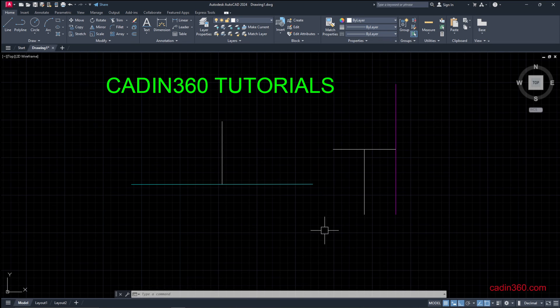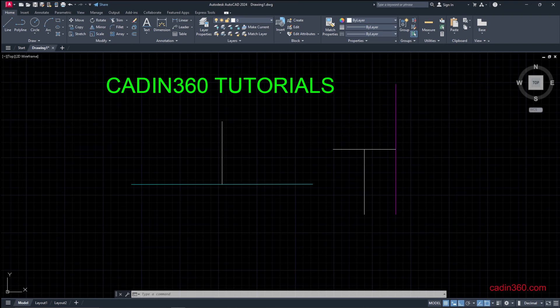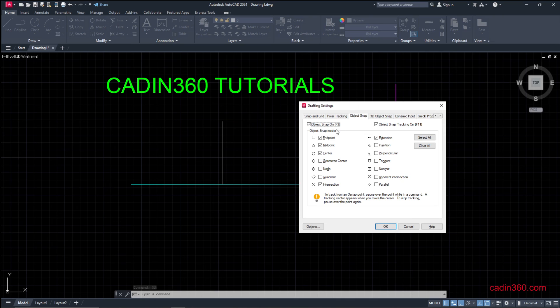So this way you can select the midpoint of any line, polyline, etc. By activating the object snap, this drafting settings dialog box will appear.